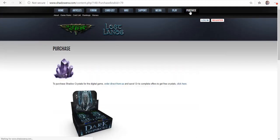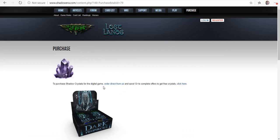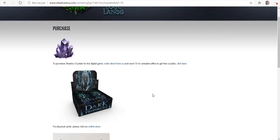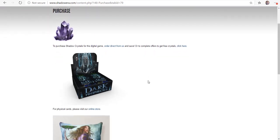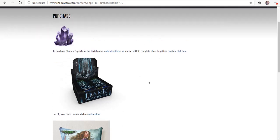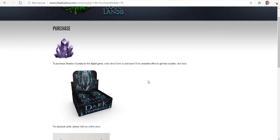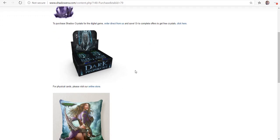This is where you can purchase Shadow Crystals, which are the currency of the digital game. And you can also complete offers to get free crystals. You just have to put in your email so it connects, and when you complete that action, you actually get those crystals. If you download it on iPhone or Android, you can actually go from inside the app and complete offers to get free crystals through there too. And you can also do it online here.